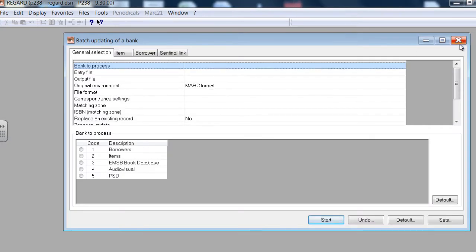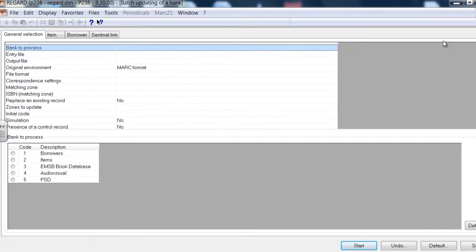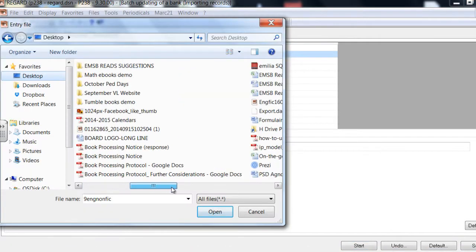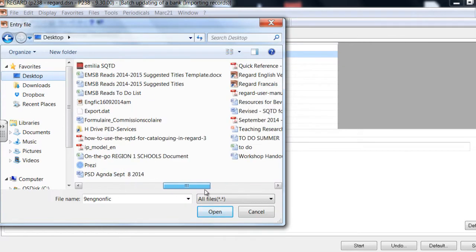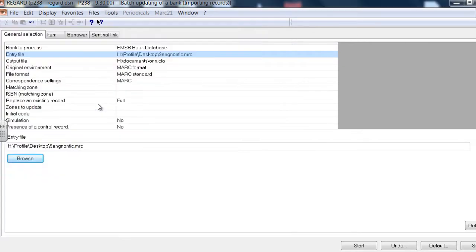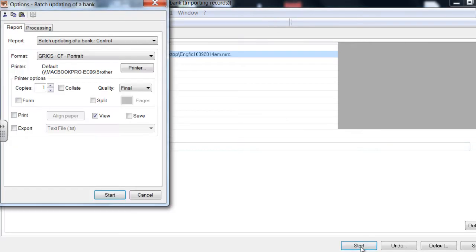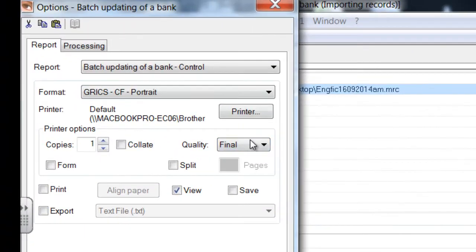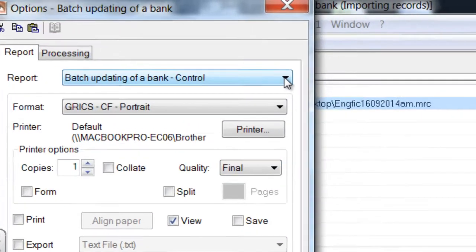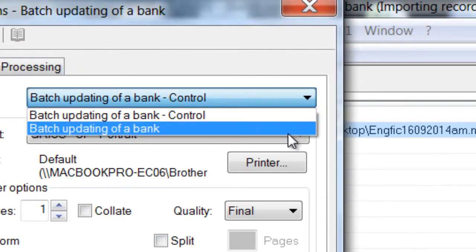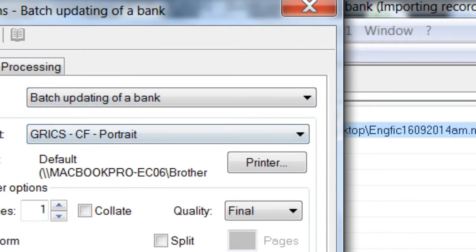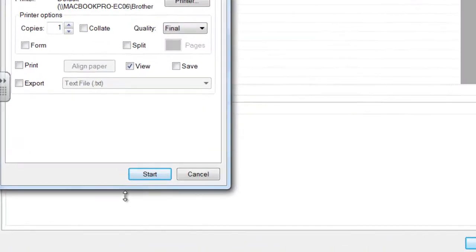Via this screen, we will import our saved records. Find your records, enter them into the Entry Title field, scroll to the second option, Batch Updating of a Bank, plug them in, and start.